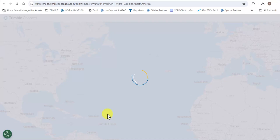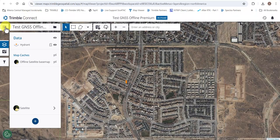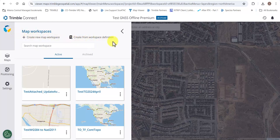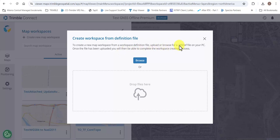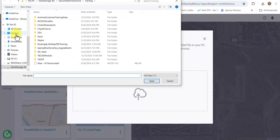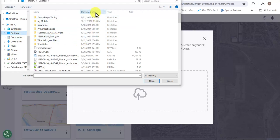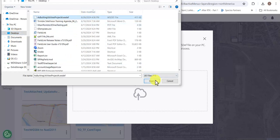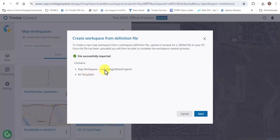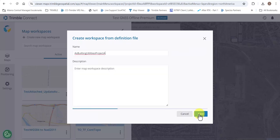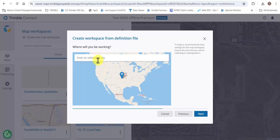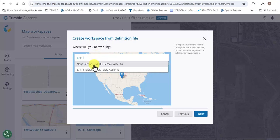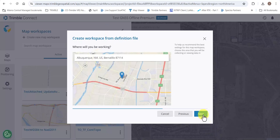So that is what I'm doing here — clicking on an existing map. We'll tap the three lines in the top left and tap Create from Workspace Definition. We'll tap Browse and browse to where we saved the workspace definition file. We'll tap on the file and open. You'll see that it shows 66 templates and gives us a little preview, then we'll click Next. Now it's asking for a name if we want to change that, and asking where you'll be working so it can help recommend a coordinate system and datum. I'm in Albuquerque, so I'll go ahead and tap my zip code and click Next.